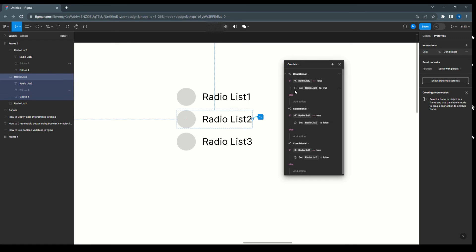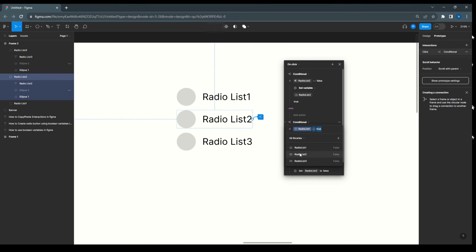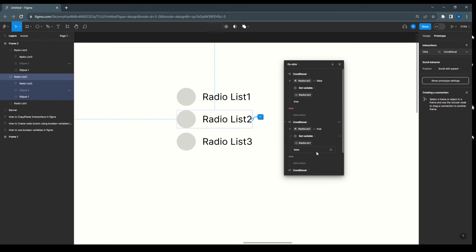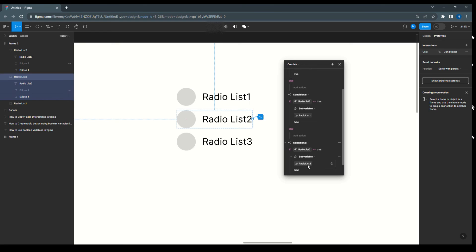Once 'Radio List Two' is false, we set the variable 'Radio List Two' equal to true. And once 'Radio List Two' is true, then 'Radio List One' will be false. In a third condition, 'Radio List Two' is true, then 'Radio List Three' will be false.